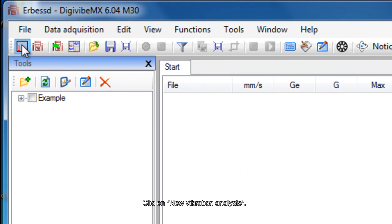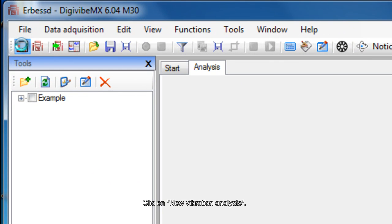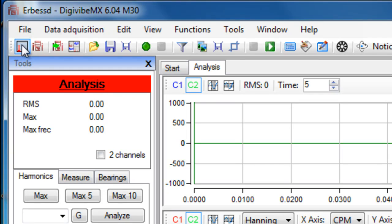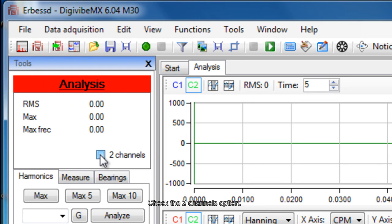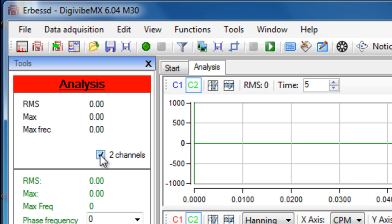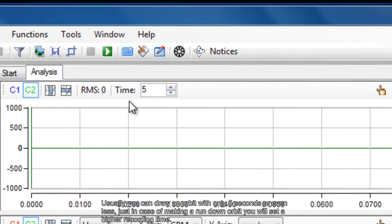Click on New Vibration Analysis. Check the two channels option. Usually you can draw an orbit with only 5 seconds or even less. Just in case of making a run-down orbit, you will set a higher recording time.